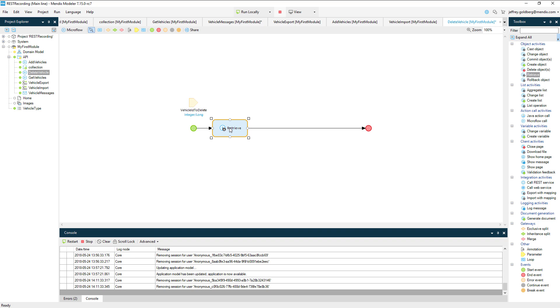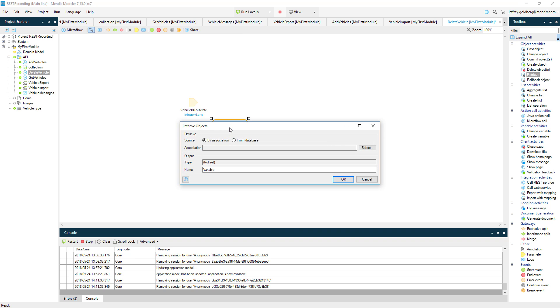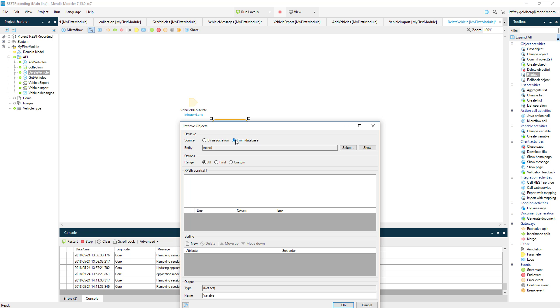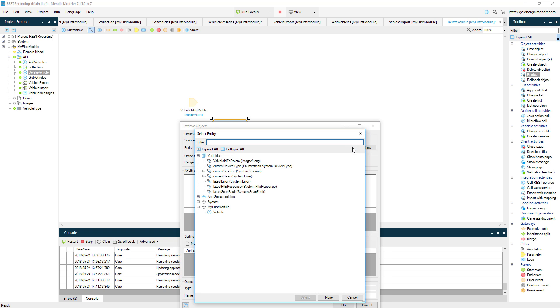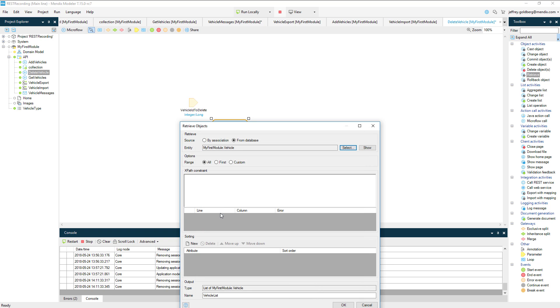To do that, I'm going to change the range of the retrieve to be the first record, because there should be only one that gets returned from the database. The reason only one is returned is I'm adding some XPath to filter the results to where the vehicle ID matches the parameter value. The resulting output will be a vehicle object.